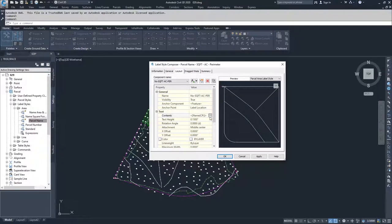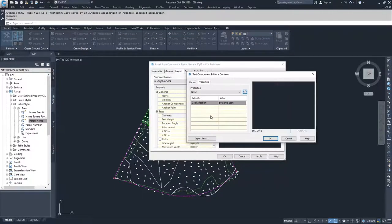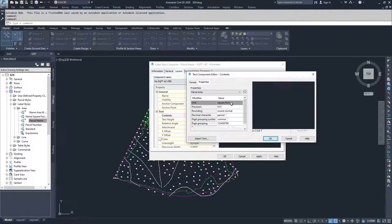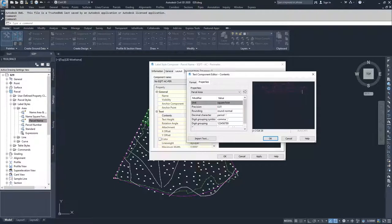Now we move on to the contents, which we are going to modify. We know we want the name of the parcel, but we also want some other information. I'm going to type 'Area:' and then drop down here, choose parcel area, select square feet, and hit the arrow to populate that information. I'll then type 'SQFT' so the numbers showing up with that area are identified as square feet.